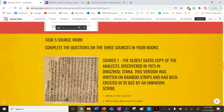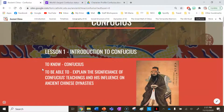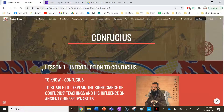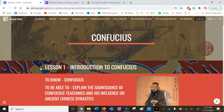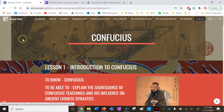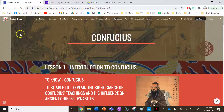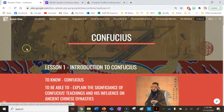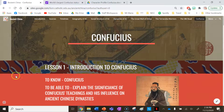Thanks for watching, guys. Hope you enjoyed this lesson on Confucius — there was a bit to get through. Make sure you subscribe to the YouTube channel to stay updated on any new lessons or new websites.